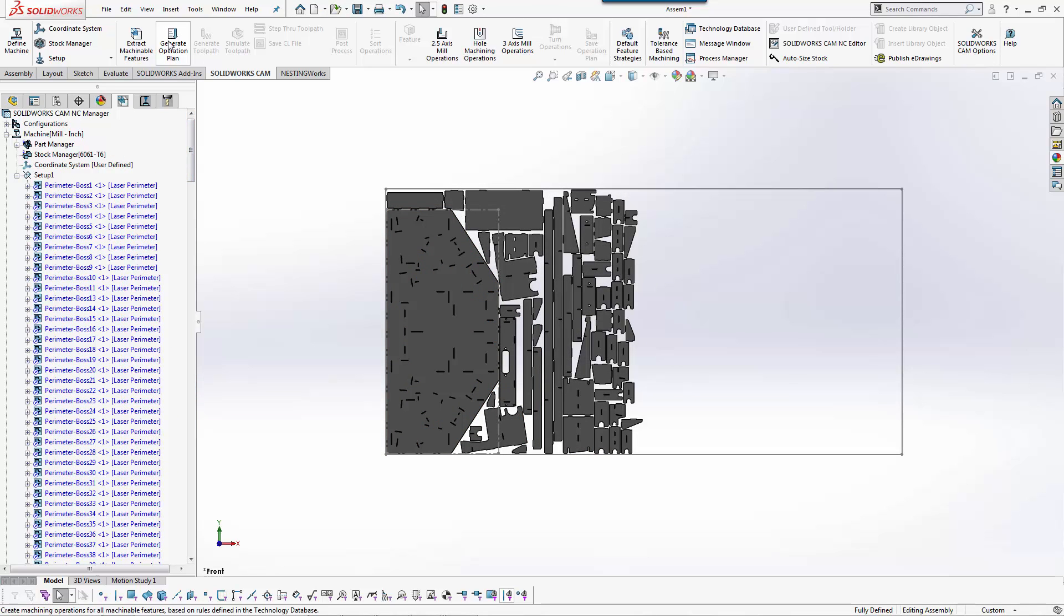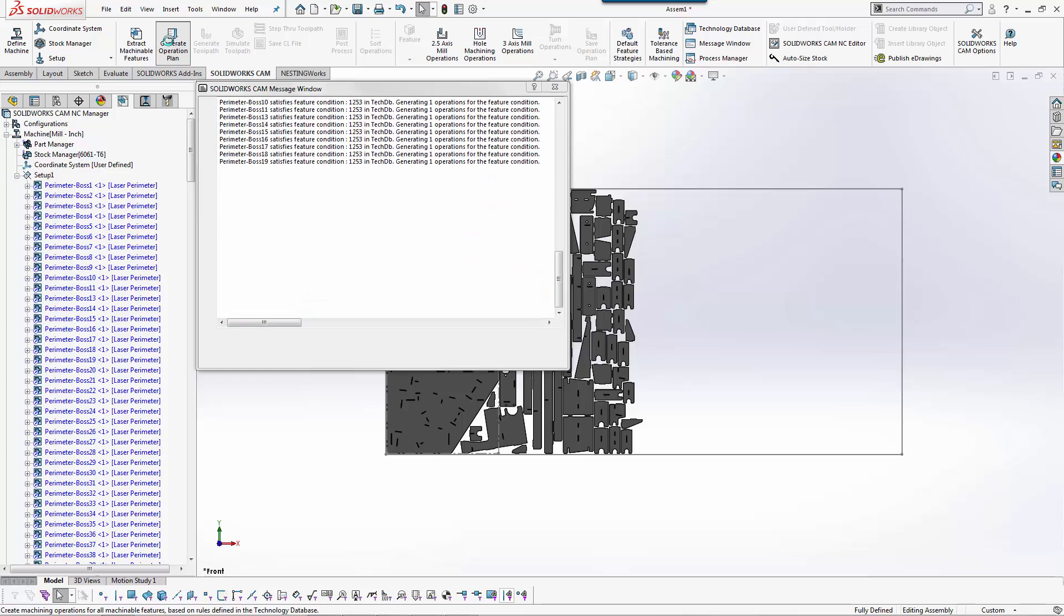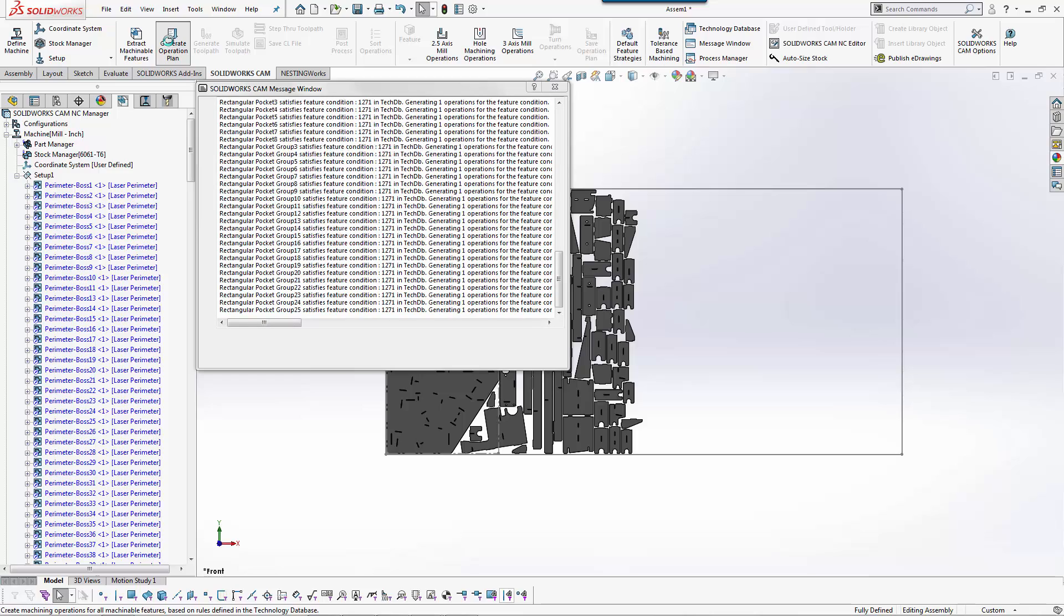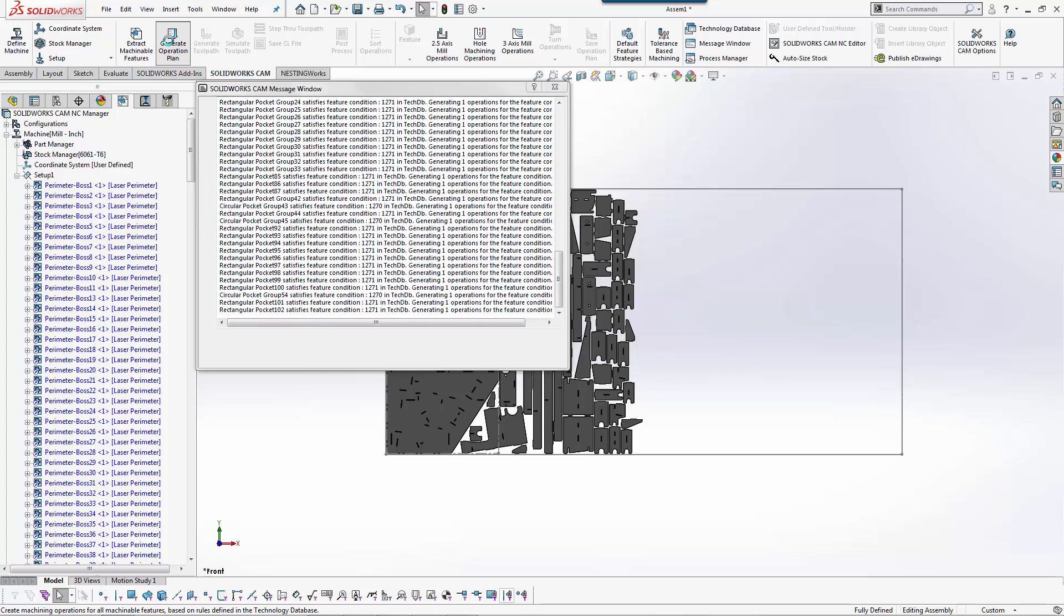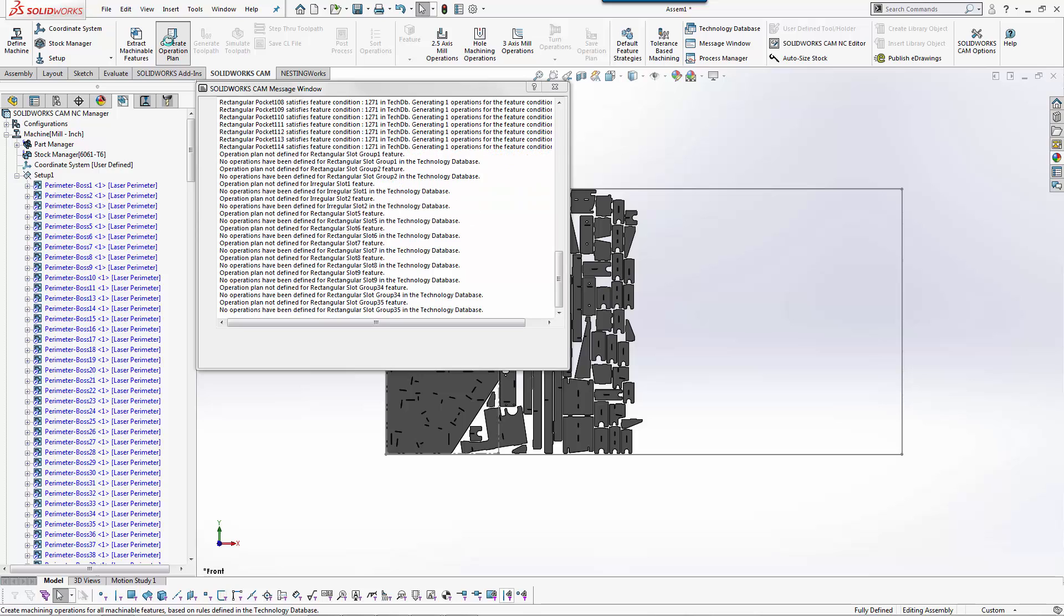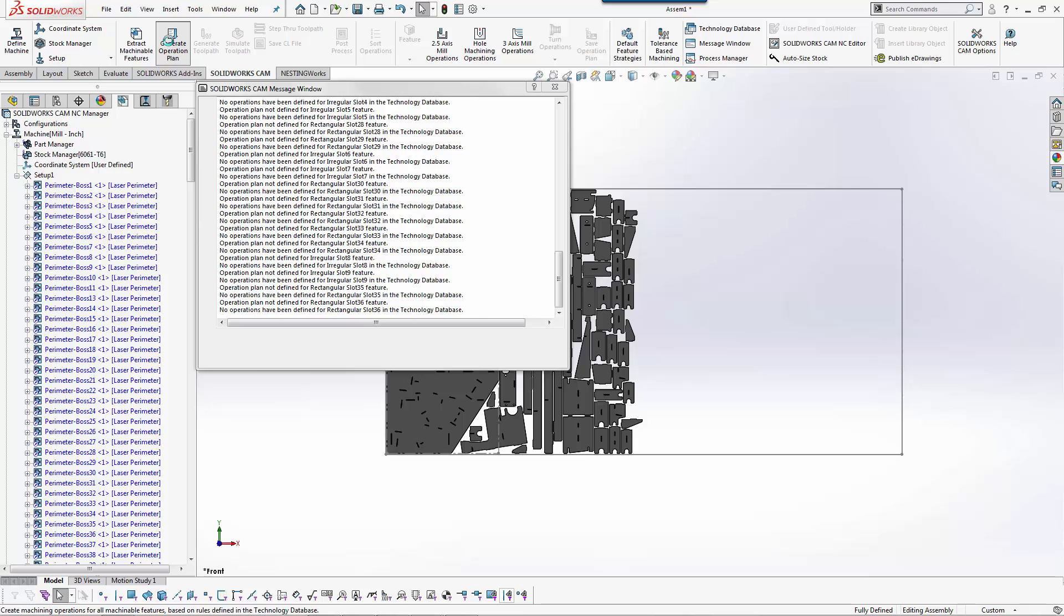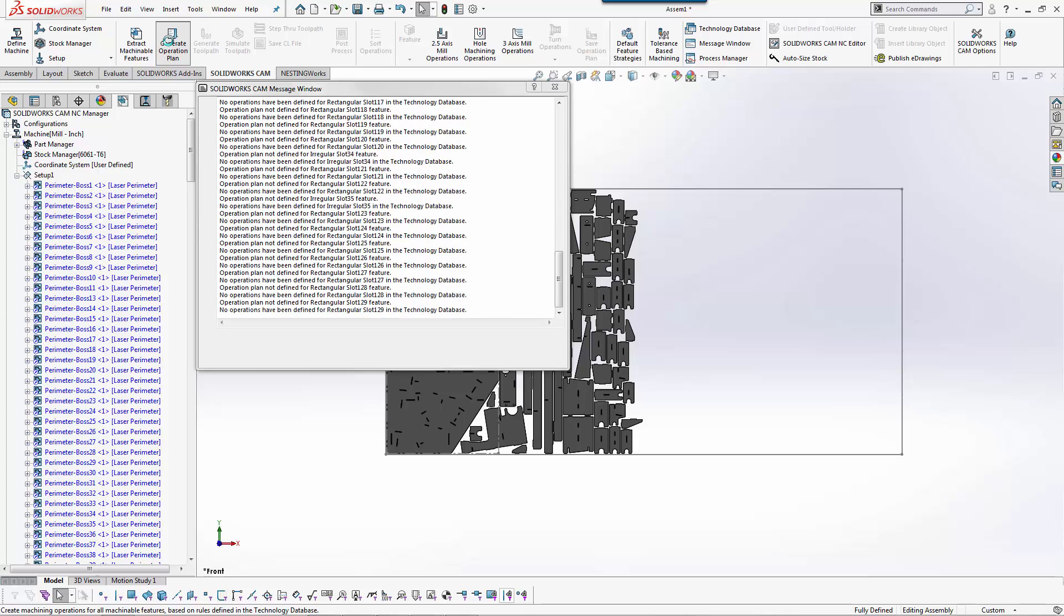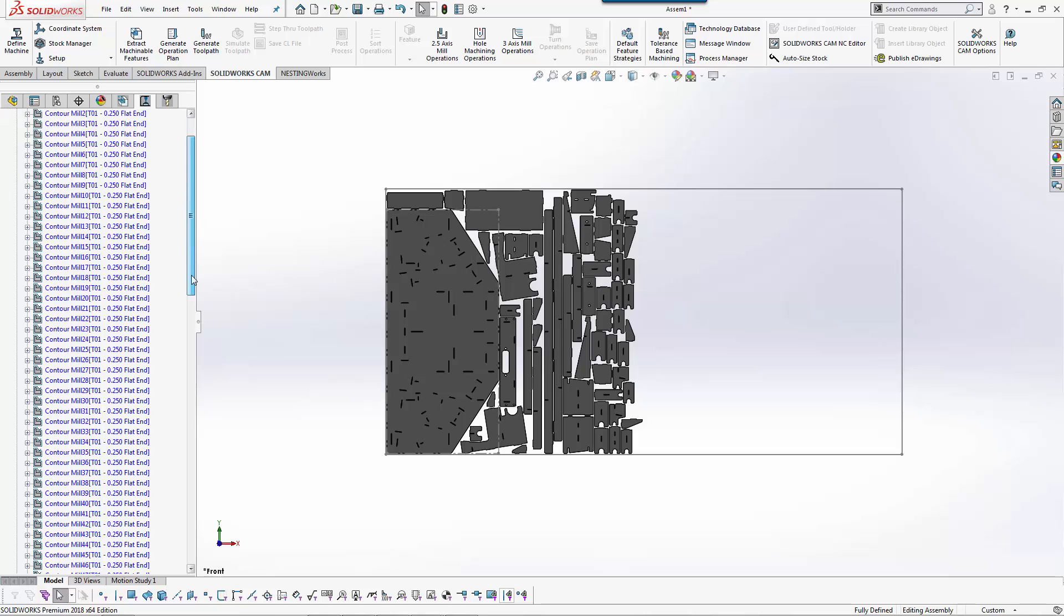From here we're going to generate operation plan which should tell it to go grab the correct tool and the correct strategy. If we're talking laser, water jet, plasma, it's going to be one pass around with a lead in and lead out. If we're doing woodworking you may want to do more of the traditional milling. That's why you have the ability to make all of these adjustments and set everything the way that you want them to be.